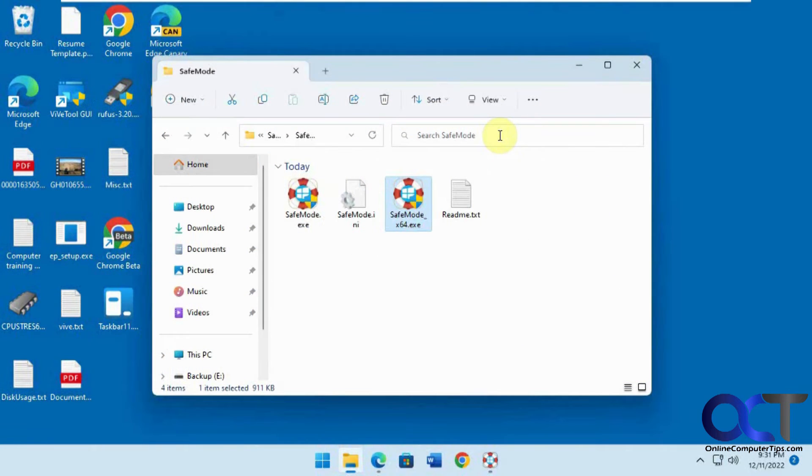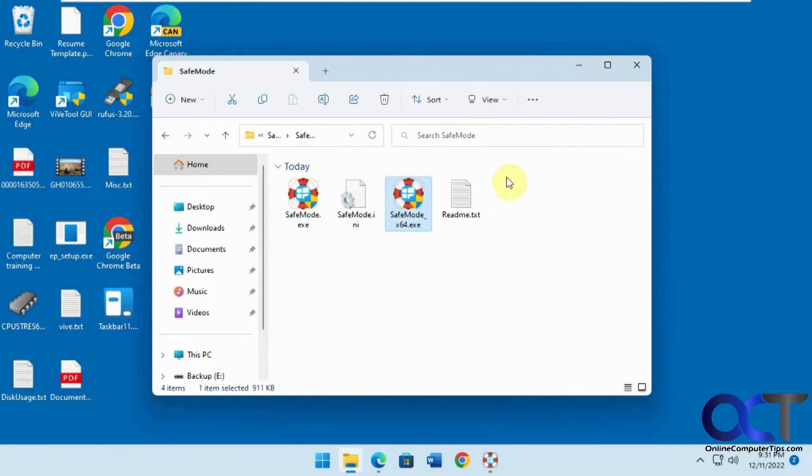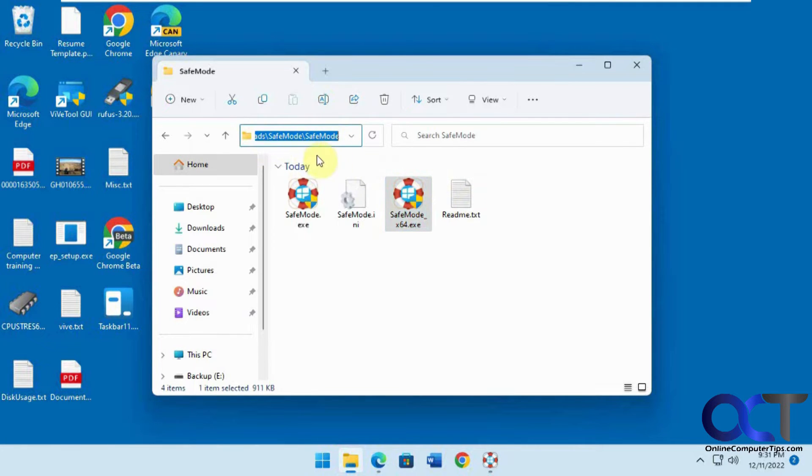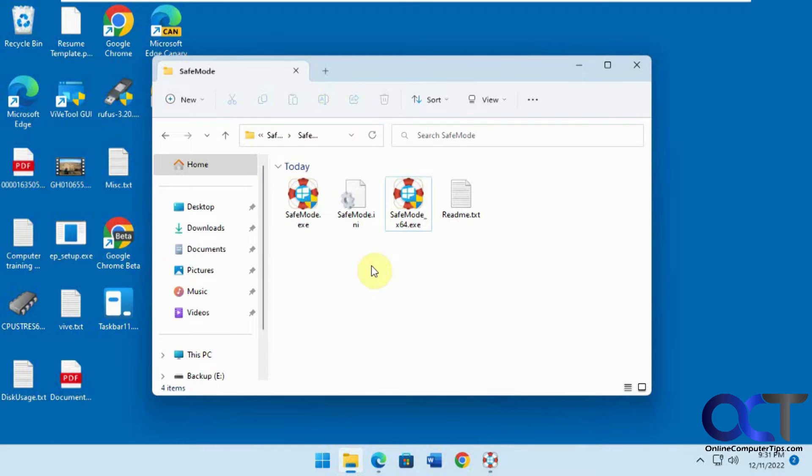Hi, in this video we're going to talk about a tool called Safe Mode Launcher by Sordom. It's a free tool you can download from their website, and once you download it you'll have a zip file. Then you just extract it and you'll have the files here.